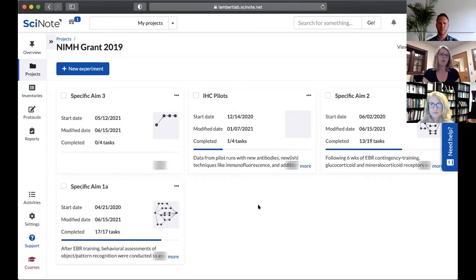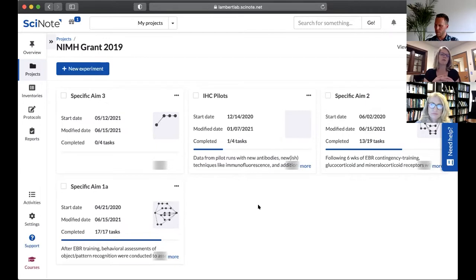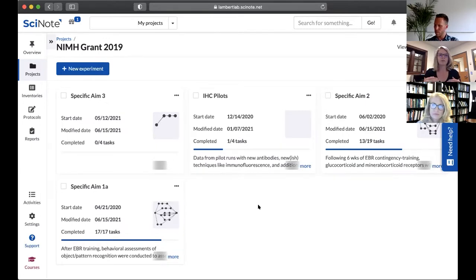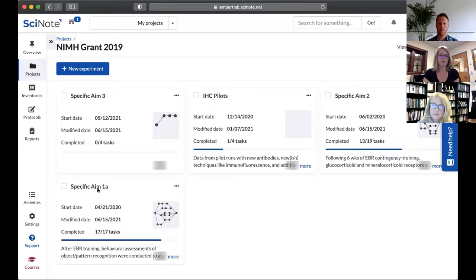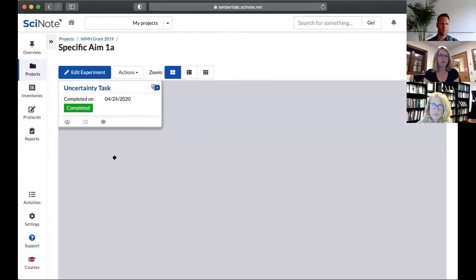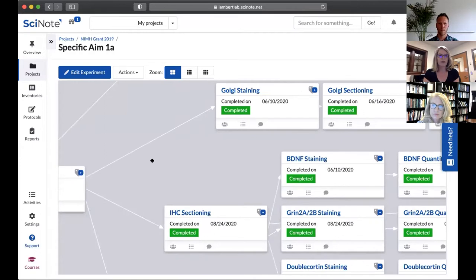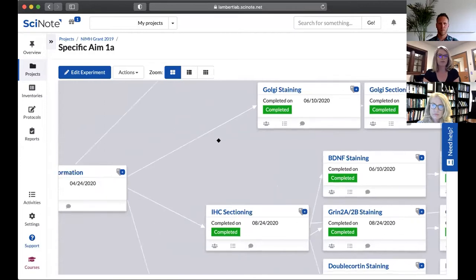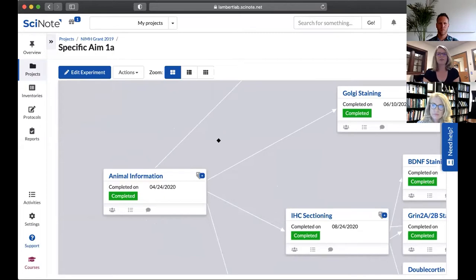Most grants, as you know, are typically split into different specific aims. So even though I have one project being this grant project, I have different sub projects or experiments that are named based on the specific aim in which they are encompassing. Specific aim one here is one of our first forays into kind of adapting SciNote into our lab and the way that we work.